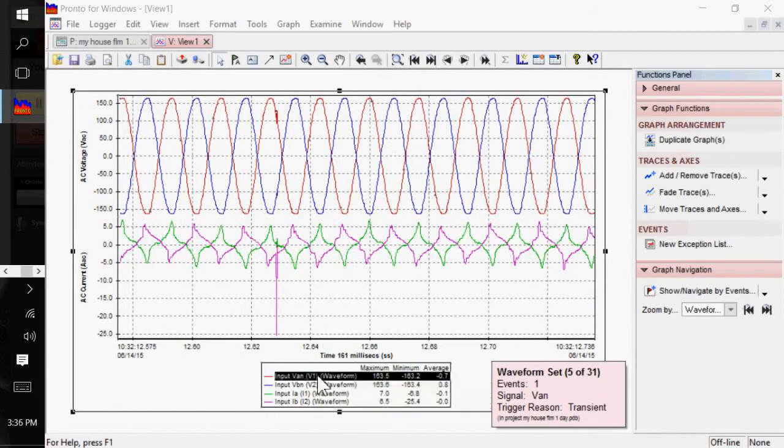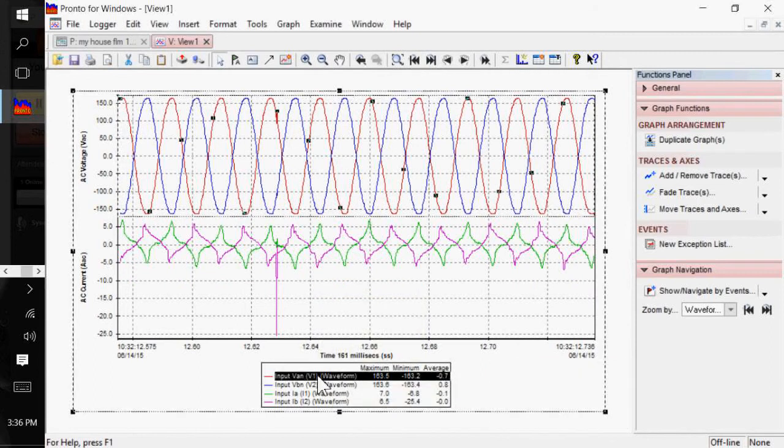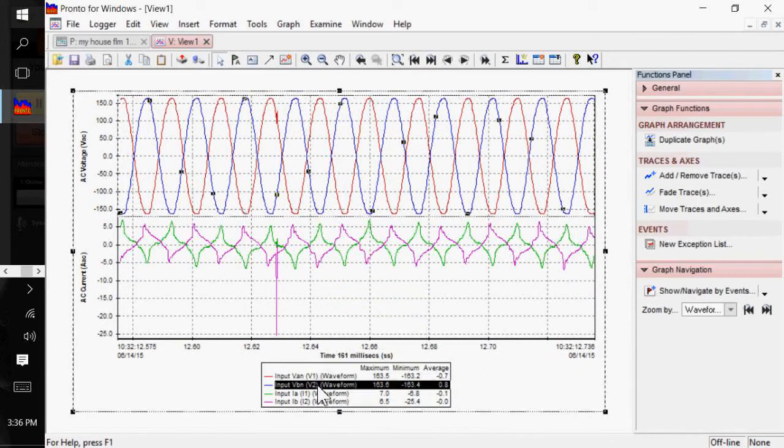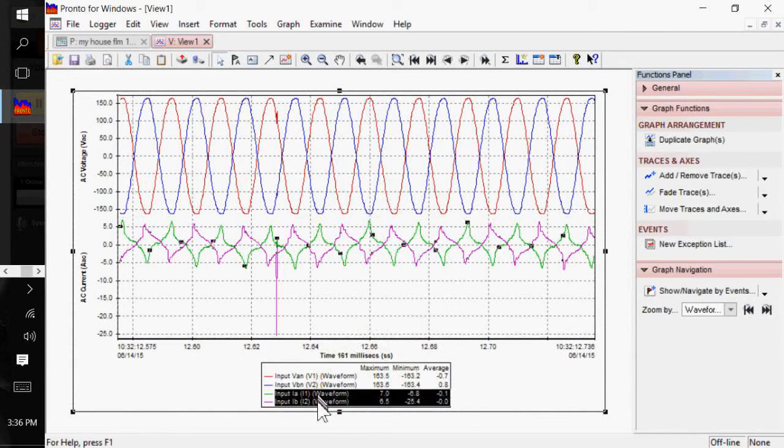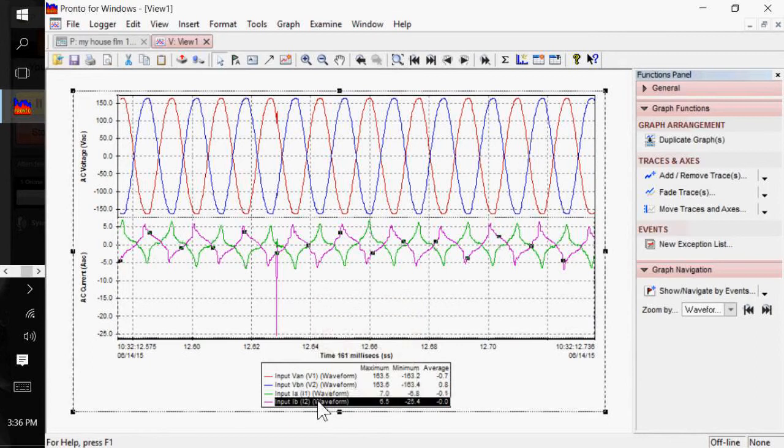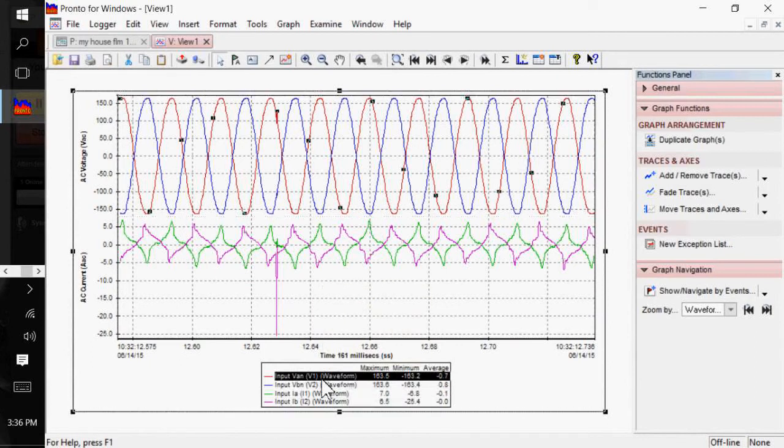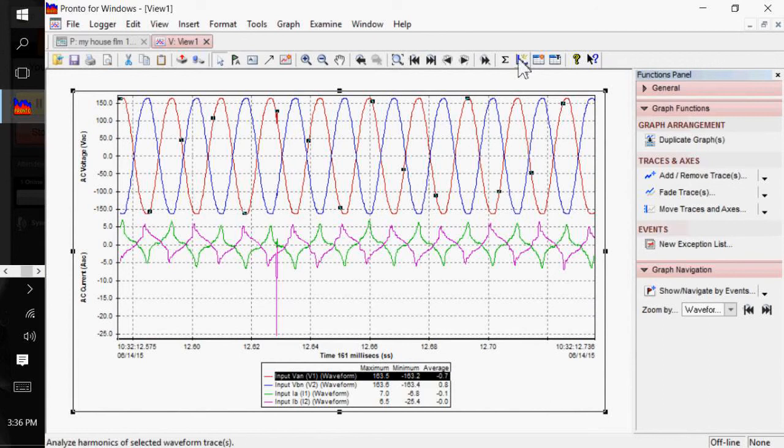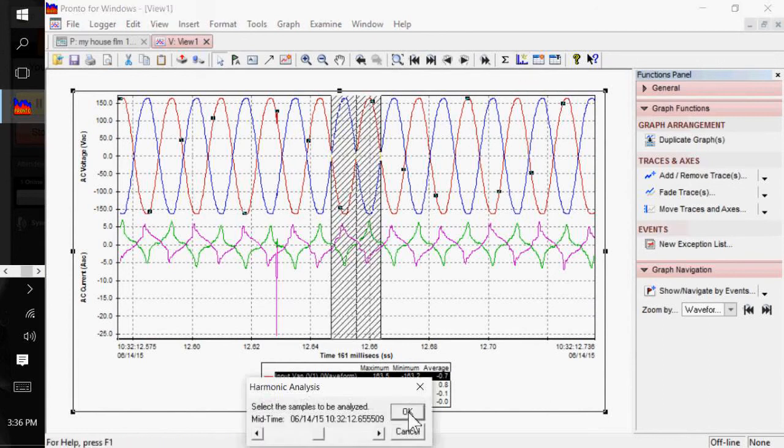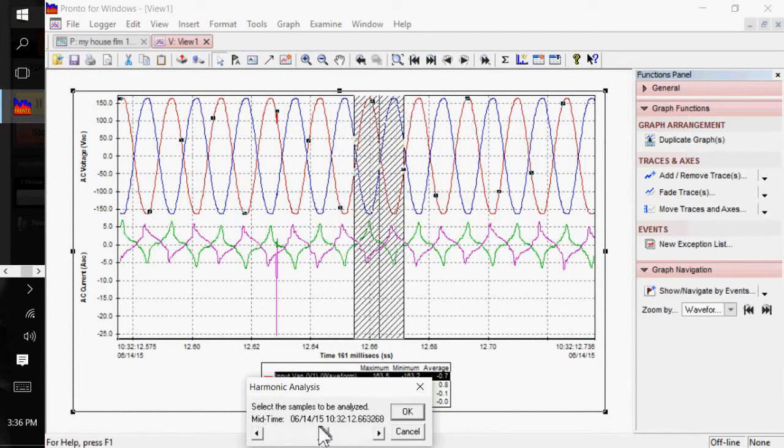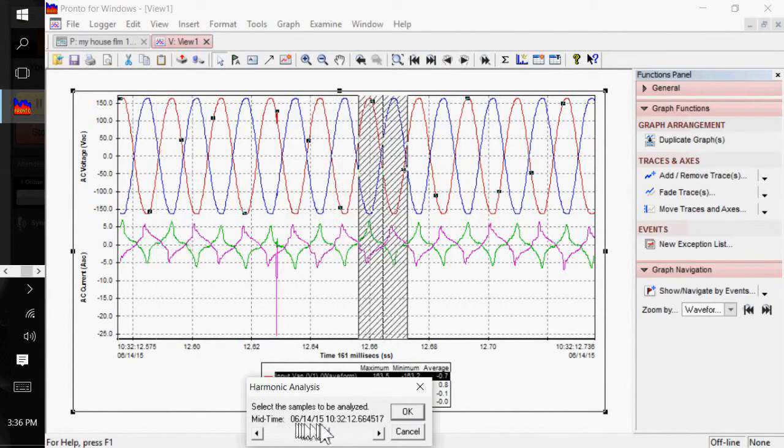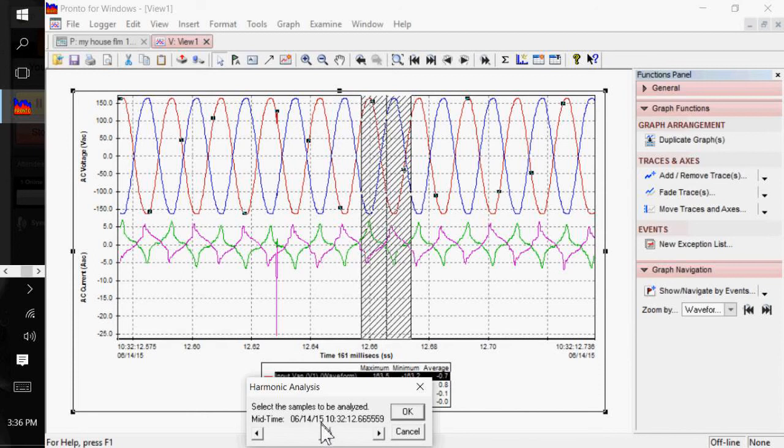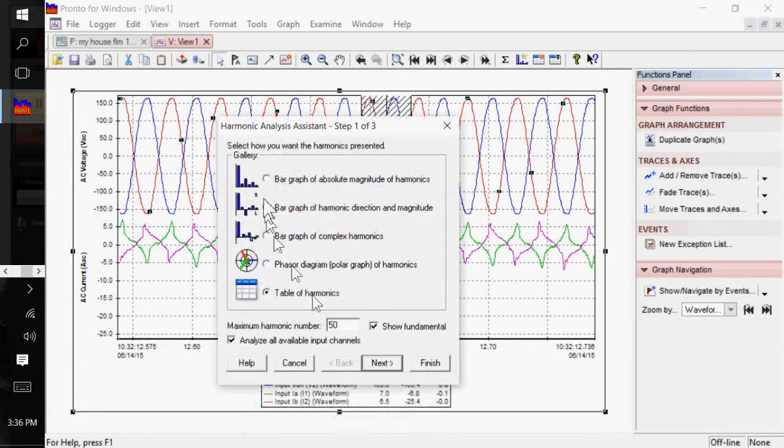You can also do a harmonic analysis off of any of these data streams. And so, I'm going to do that off of my L1. And this tool right here is your harmonic bar graph or harmonic analysis tool. So, I can bring that up. It brings up a crosshair section. And since you're doing harmonics, you really don't want to capture the trigger point because harmonics are steady-state conditions. So, I'm going to select a fairly clean one. Click OK.